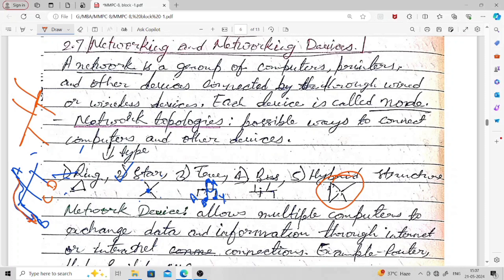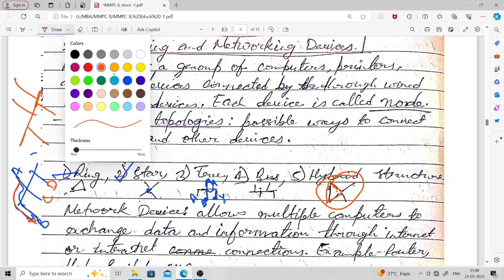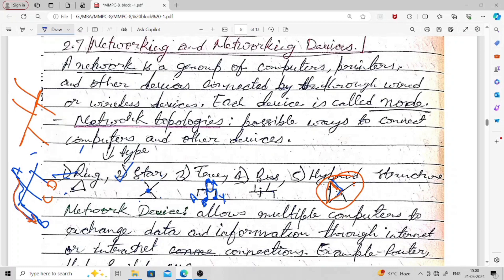A hybrid topology combines more than one topology. For example, a combination of ring and star topologies forms a hybrid structure, as seen when a triangle (ring) and a central computer (star) are both present.